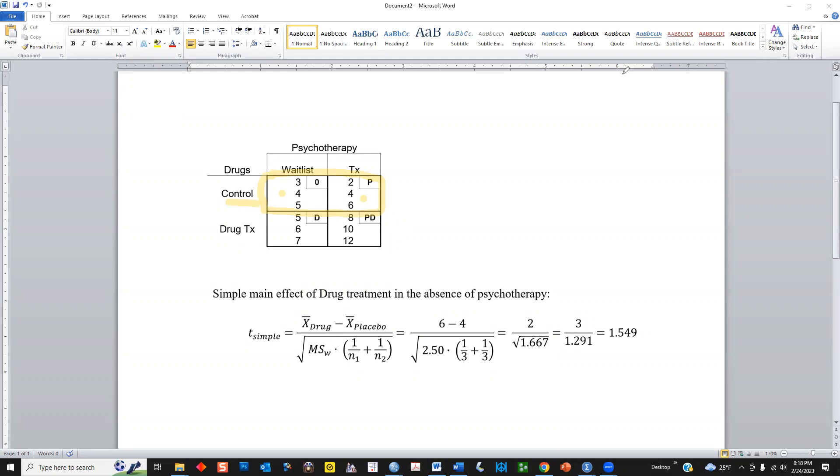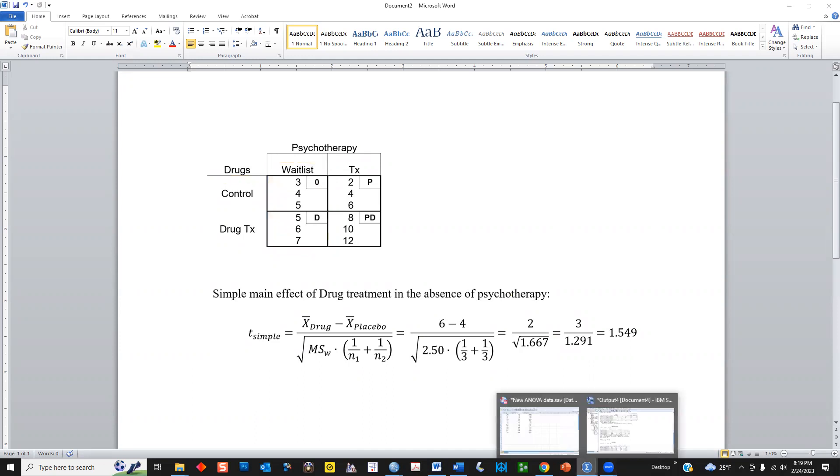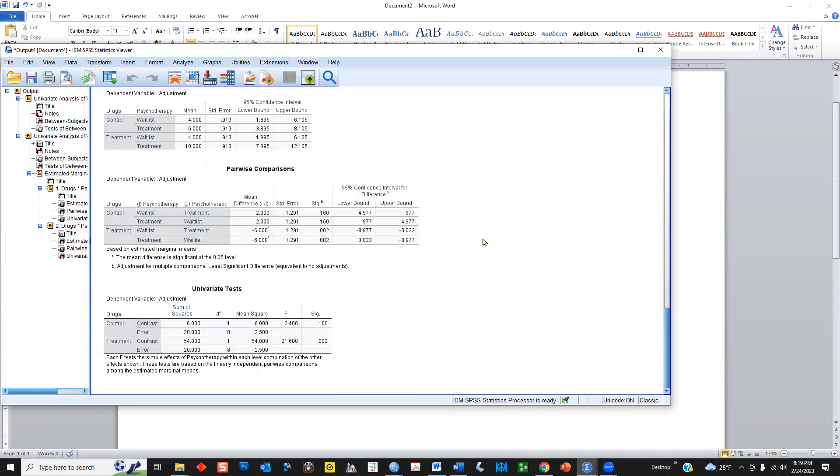But that's not the one that we want. We want the simple main effect of drugs when psychotherapy is absent. So, if the psychotherapy simple main effect was zero, we're really more interested, in this case, in the simple main effect of drugs, when psychotherapy is absent. In other words, these comparisons, six versus four in the means. So, now let's go back to the output, scroll a little bit further down. Now, you can see the simple main effect for drugs, when psychotherapy is withheld, it has an F-test result of 2.4.